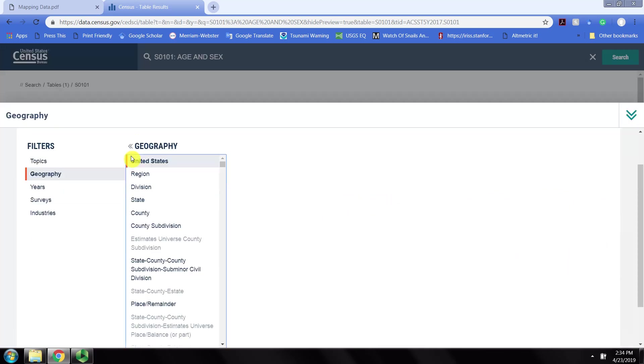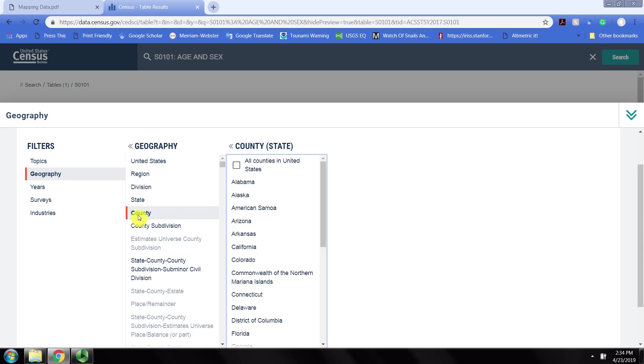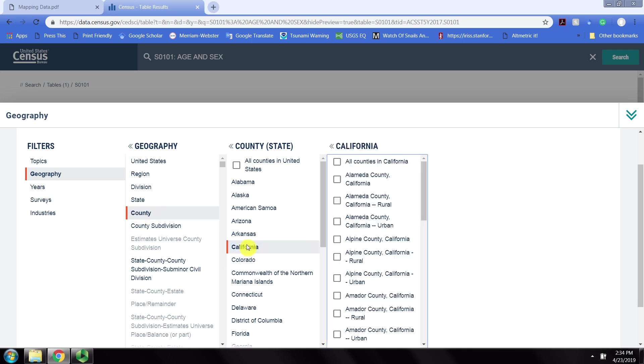What we're using for this tutorial is county level data for California. So we're going to select county and then tell it we want just California data.